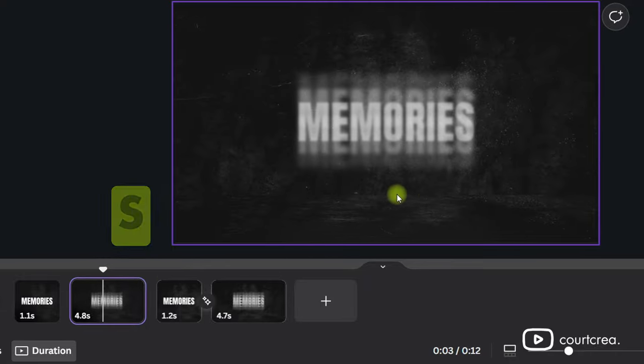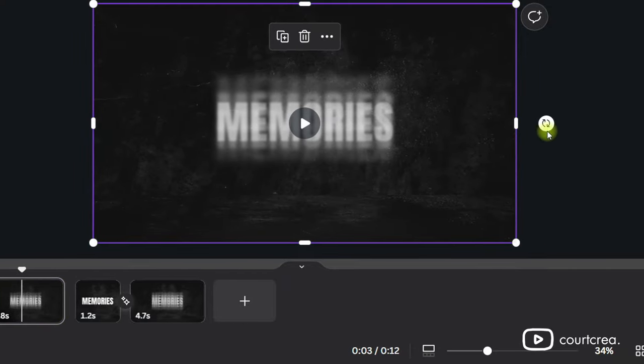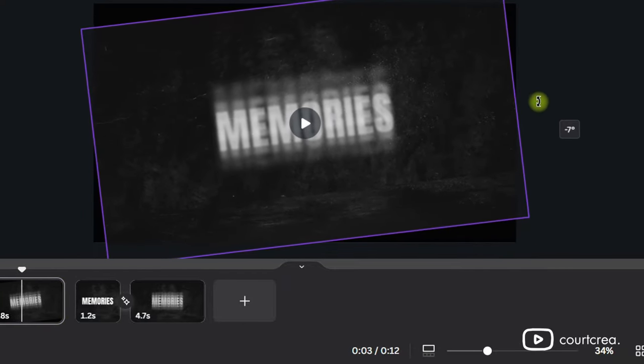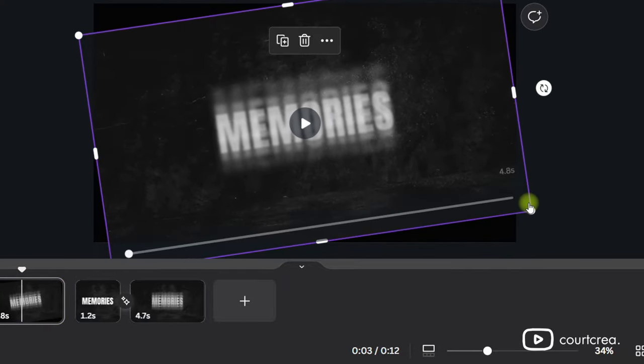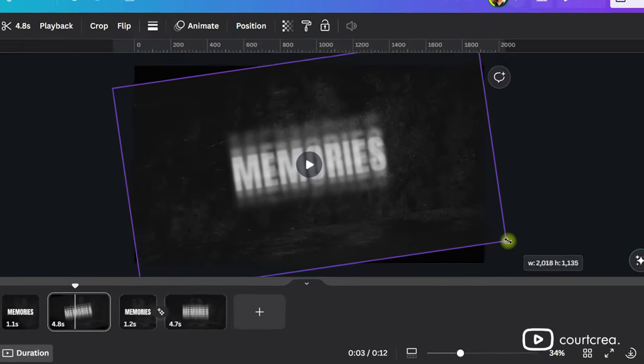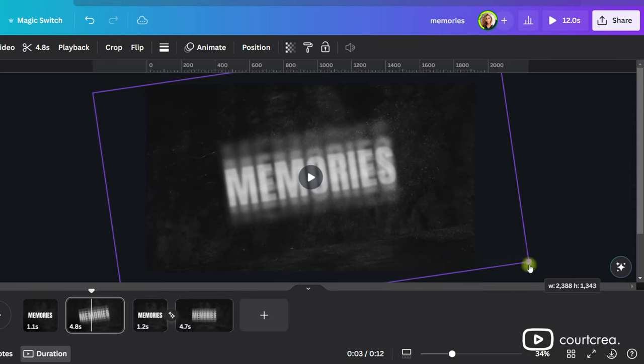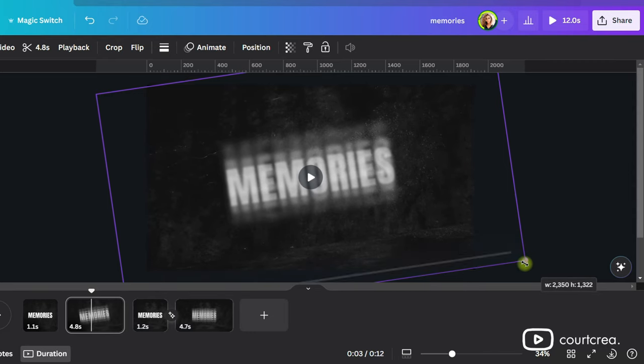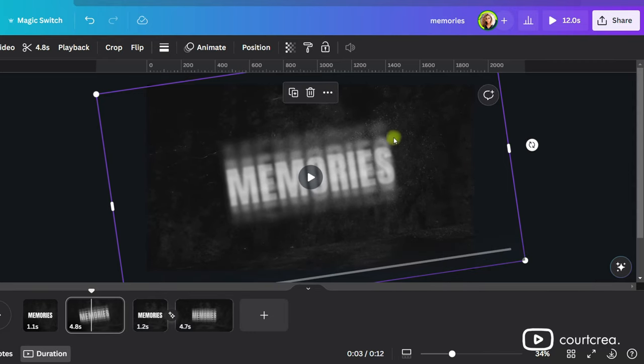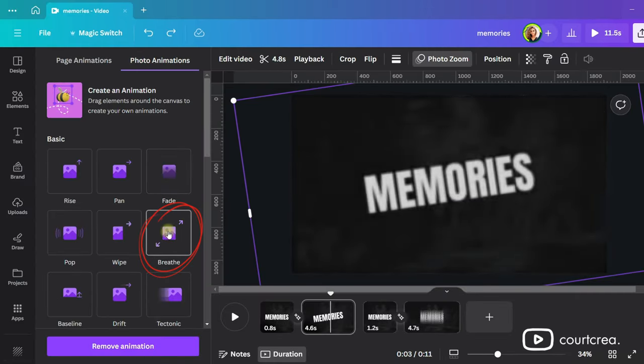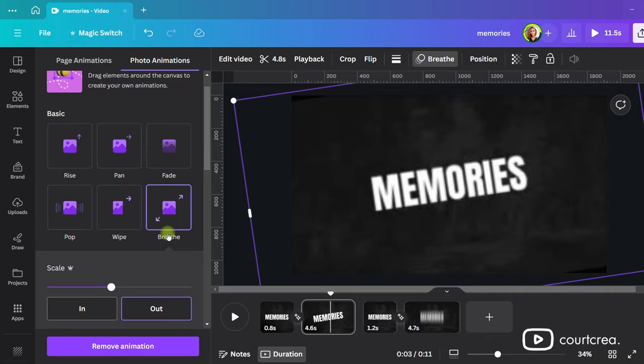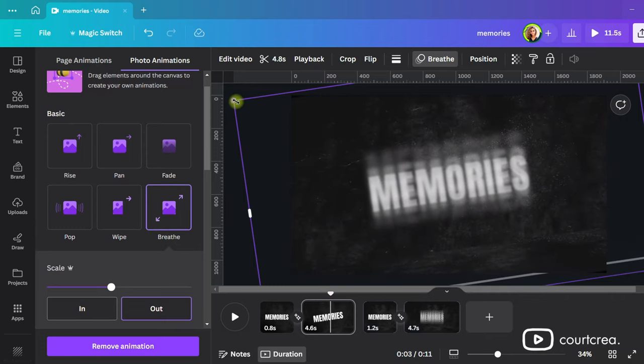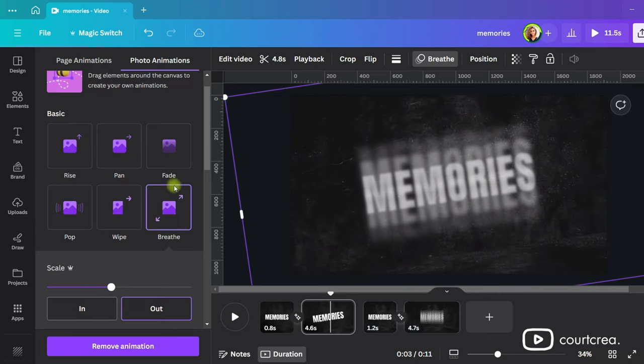On the second page, select your clip and then click the icon to rotate it in a direction you prefer. Scale it up until it covers the whole page. Go to animate and choose breathe. Keep scaling it up until it covers the whole page.